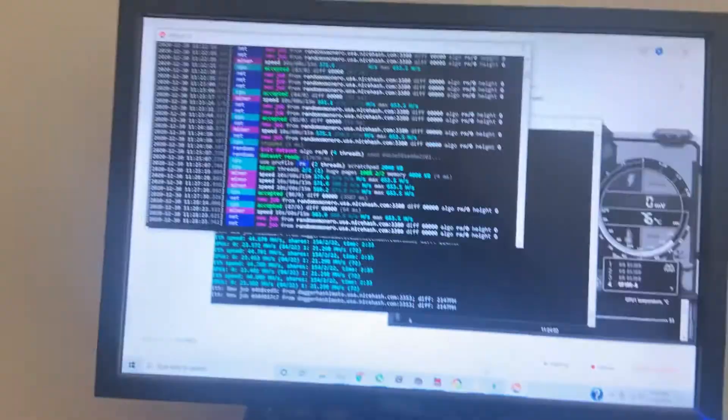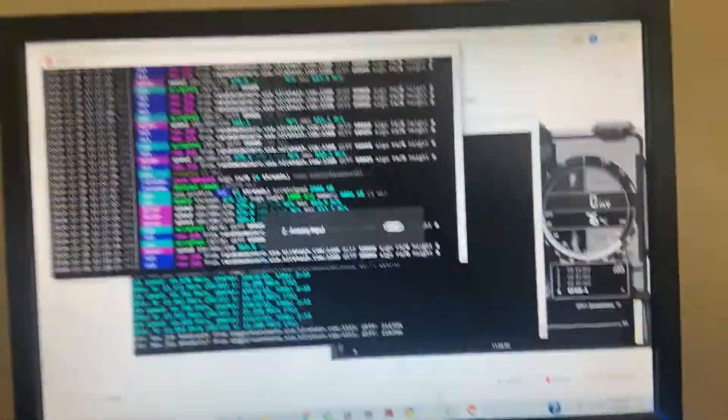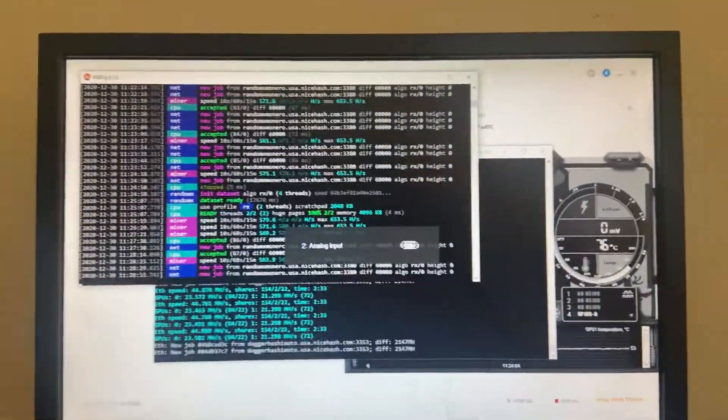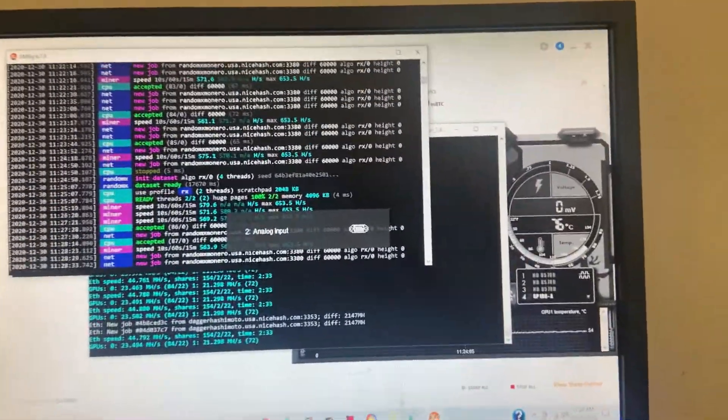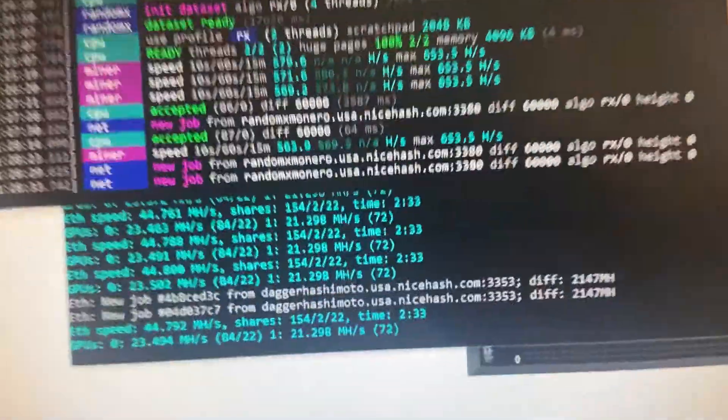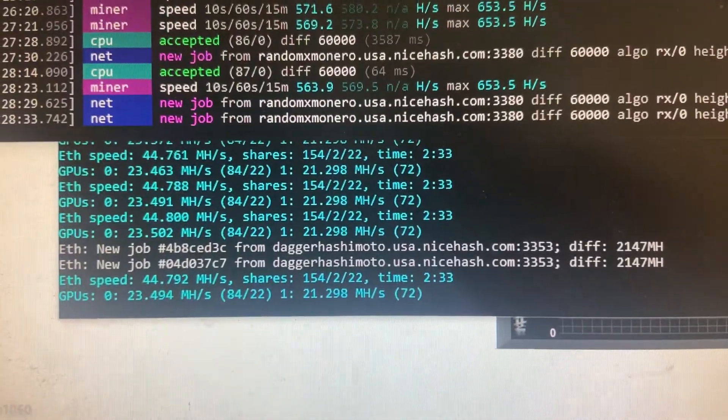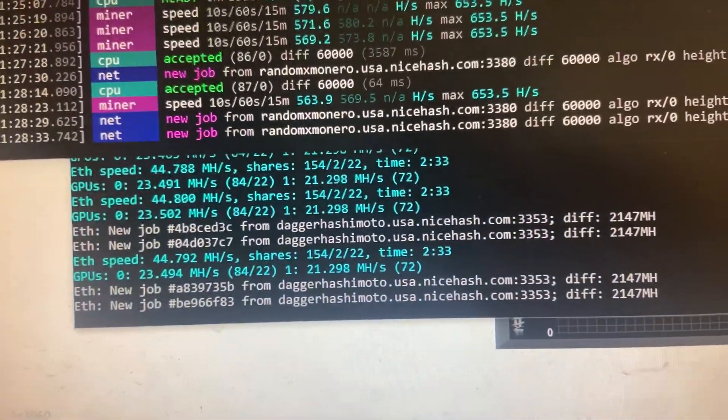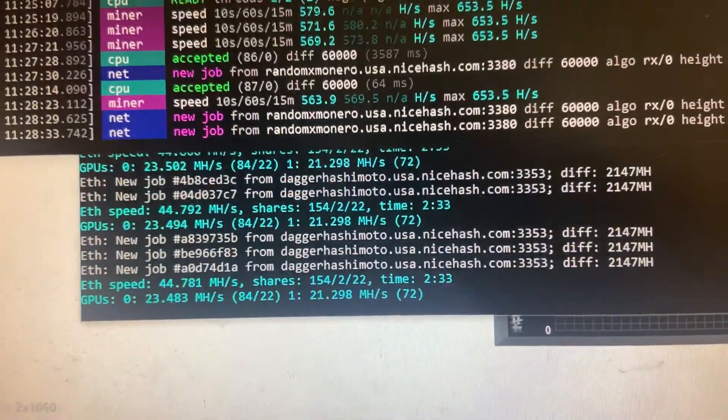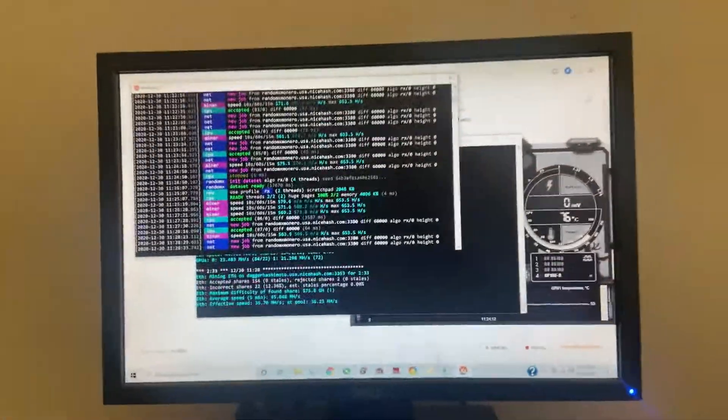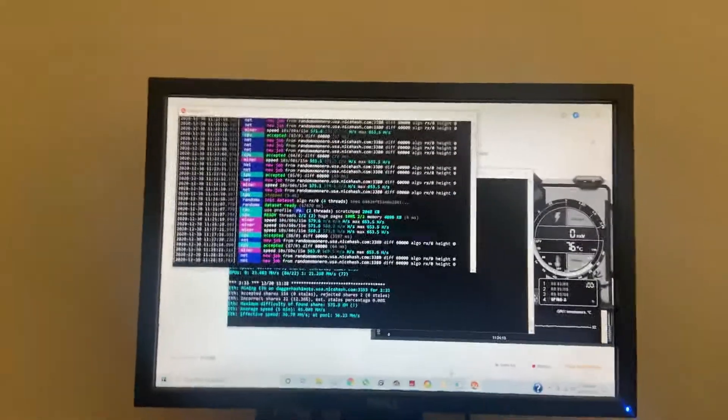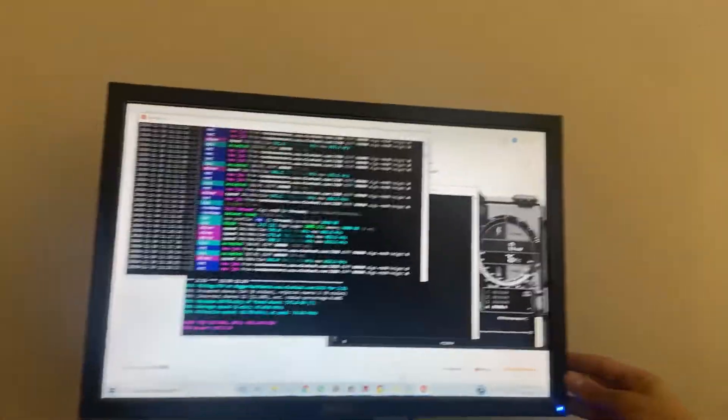Let's see, this 1060 is still mining. Yeah, 1060 is mining away. Amazing, 45 megahash, 44 megahash, exactly what it needs to get.